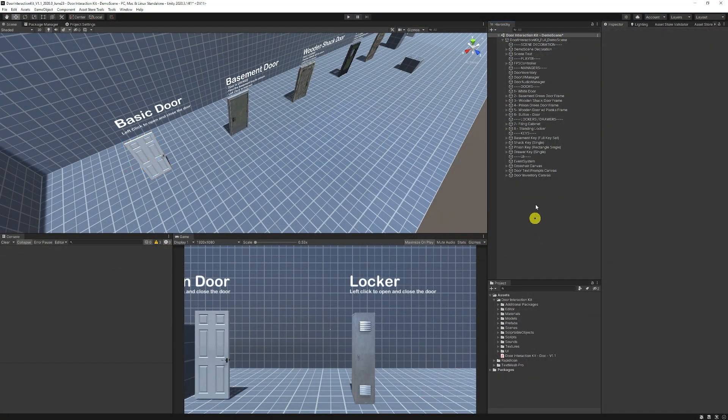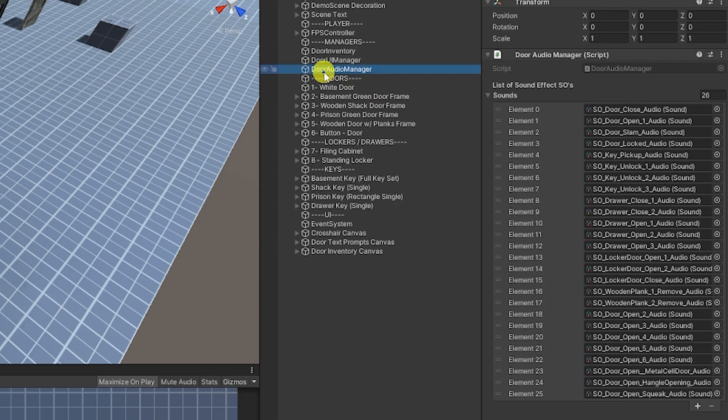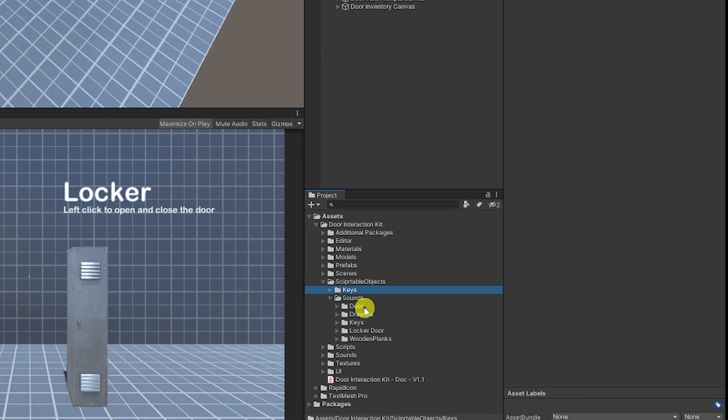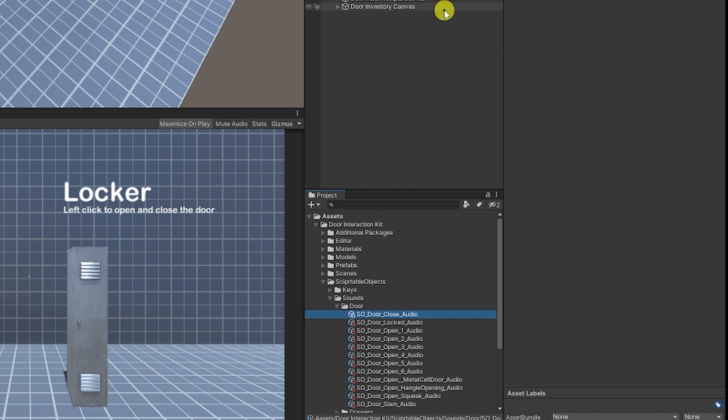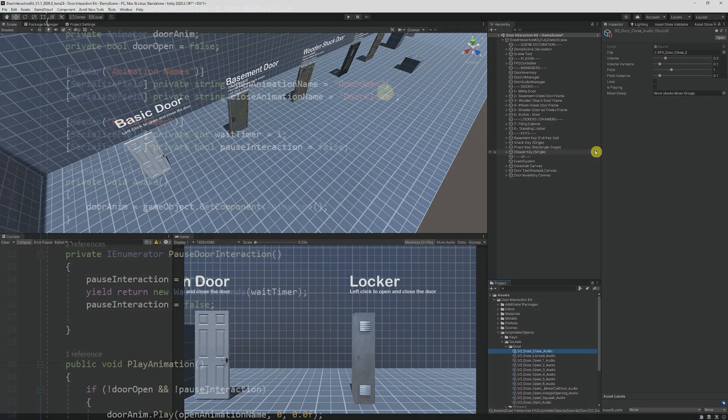So first of all when I started I always try and add the similar level of functionality between all of my assets. So in this case I had an audio manager which controls all the audios and these are on scriptable objects so you can customize those in one place in the project panel without you having to go around different audio sources.